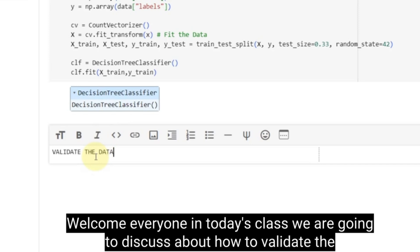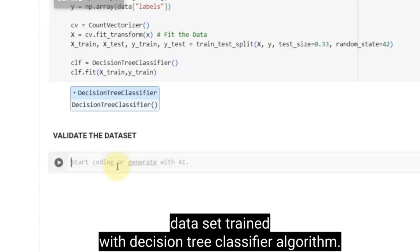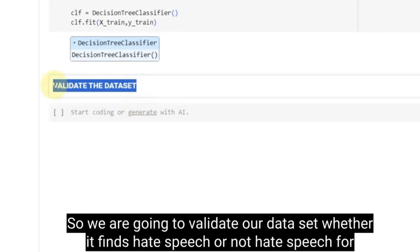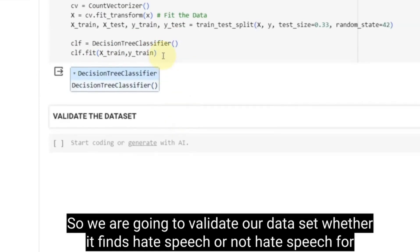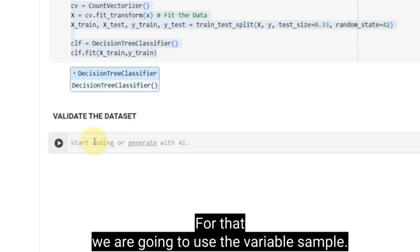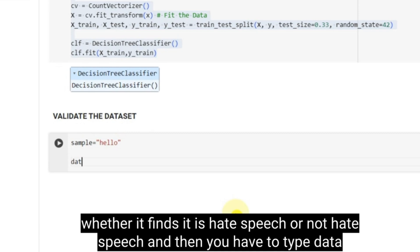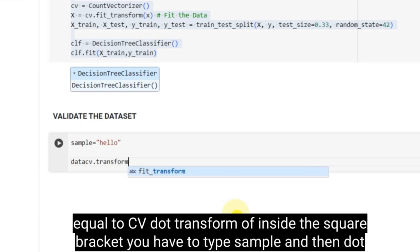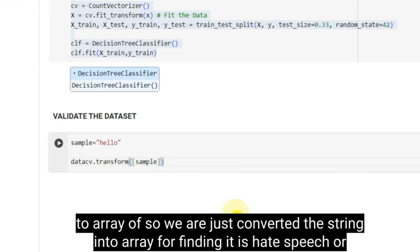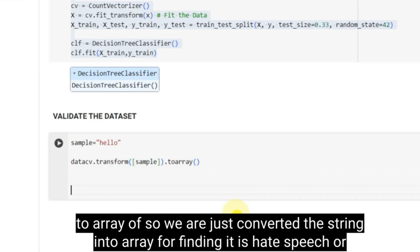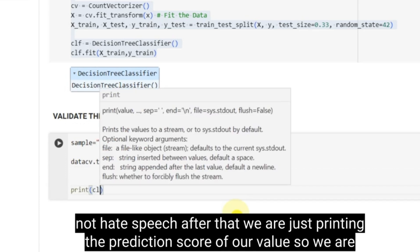Welcome everyone. In today's class, we are going to discuss how to validate the data set trained with the Decision Tree Classifier algorithm. We are going to validate whether it finds hate speech or not hate speech. For that, we are going to use the variable `sample`. You have to type a word or sentence inside the quotation to check whether it is hate speech or not. Then you have to type `data = cv.transform([sample]).toarray()` — we are just converting the string into an array for finding whether it is hate speech or not.